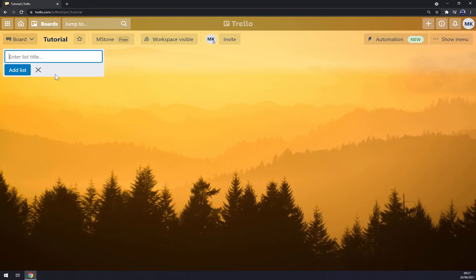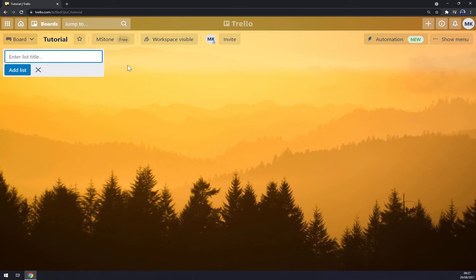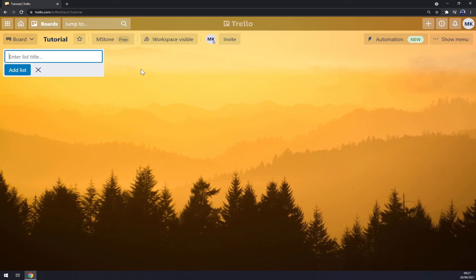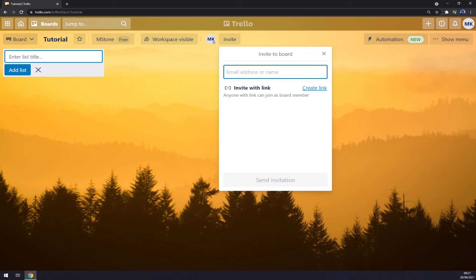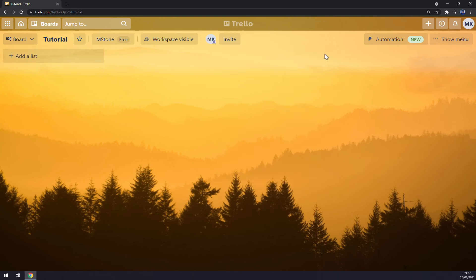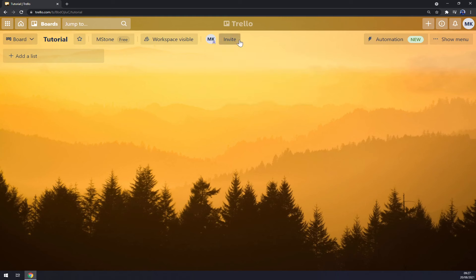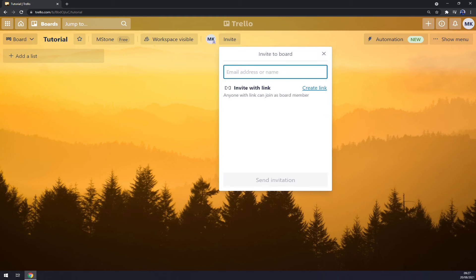You can get quite thrown off by this empty field, so you have to create this template or this board by yourself. What we want to do now, we can invite more people straight away. That's only me right now but we can invite more people.